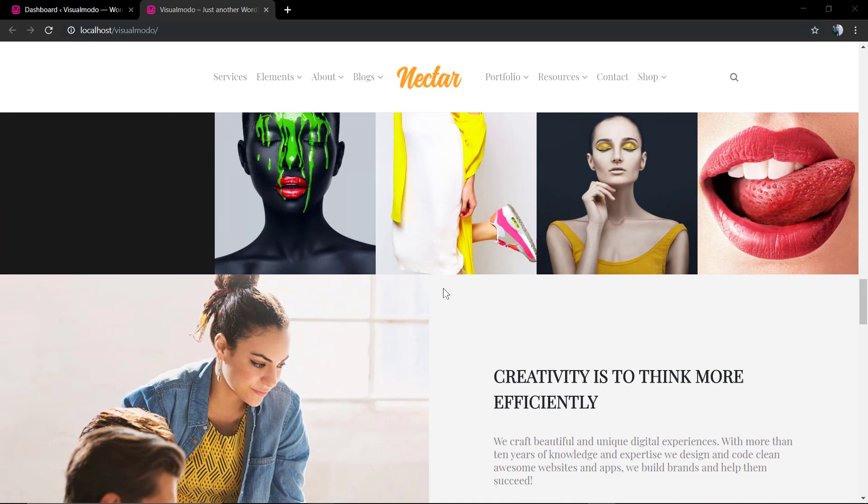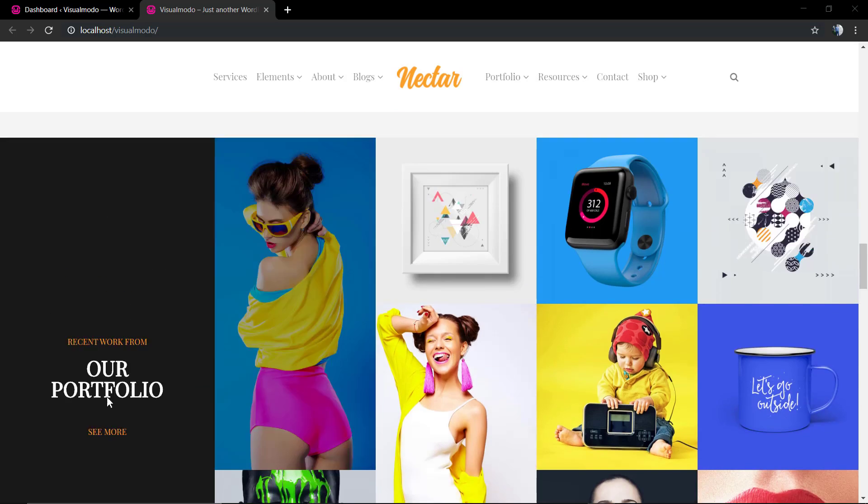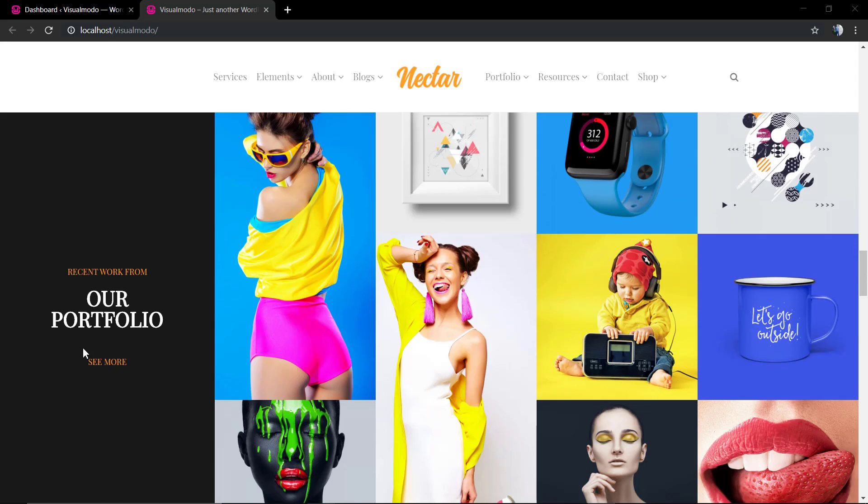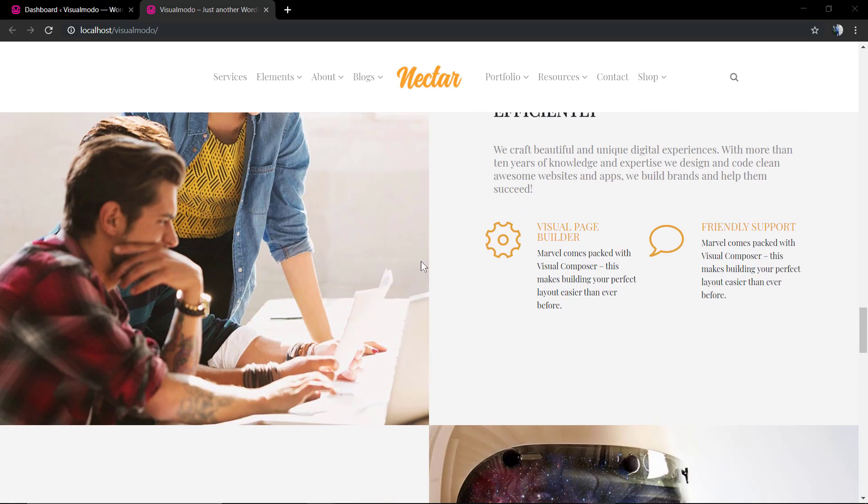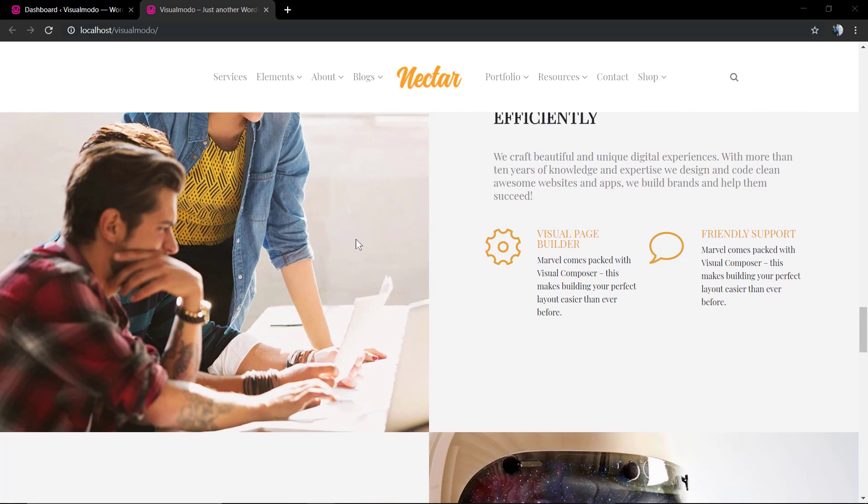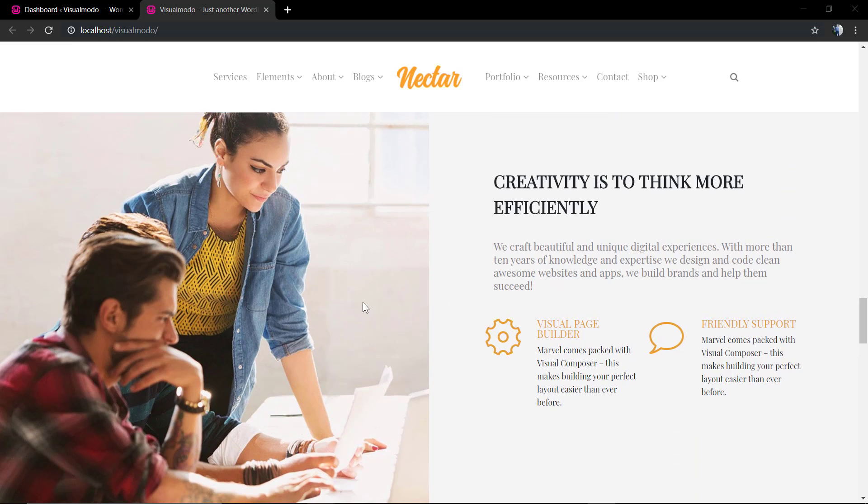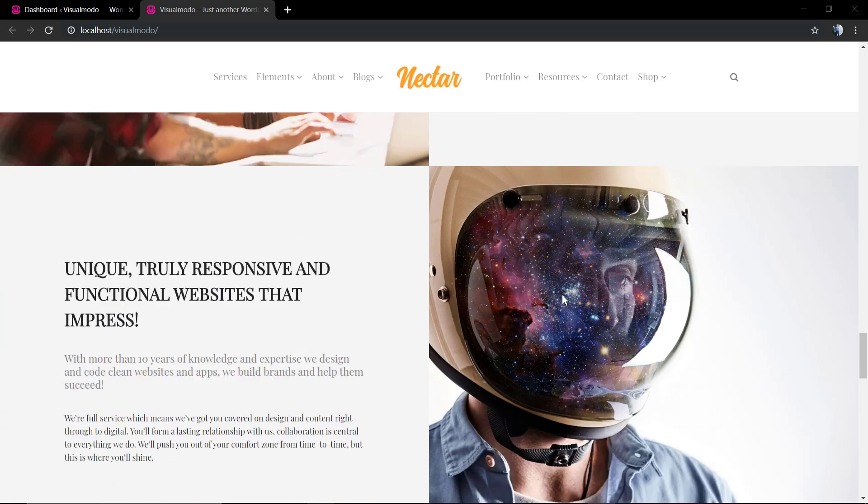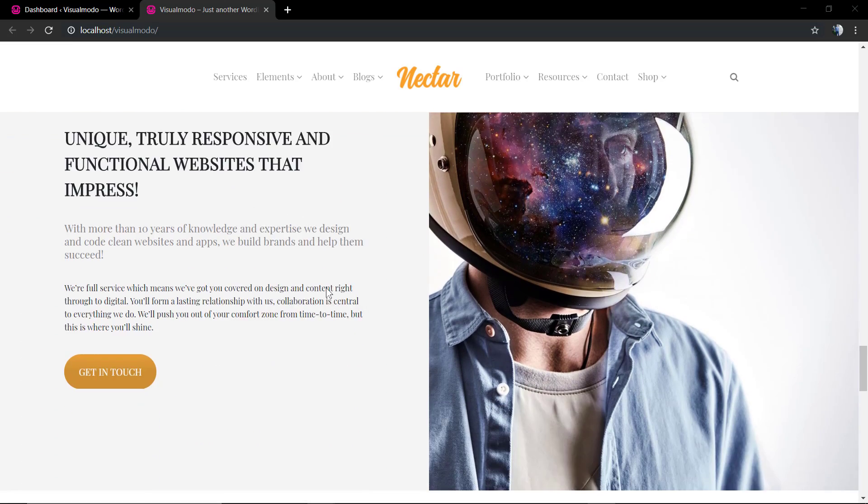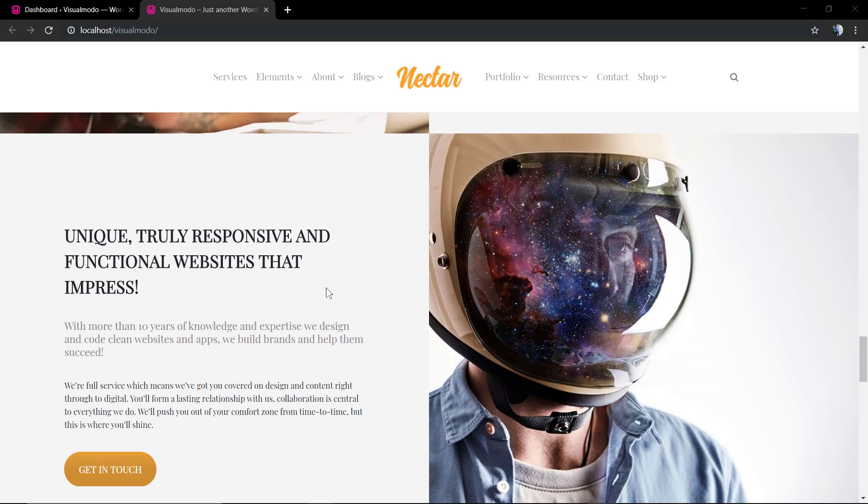The first column has a big background image, and the second one has some content and icons. Next to it is another section with the first column containing content and the second one with the column background image.